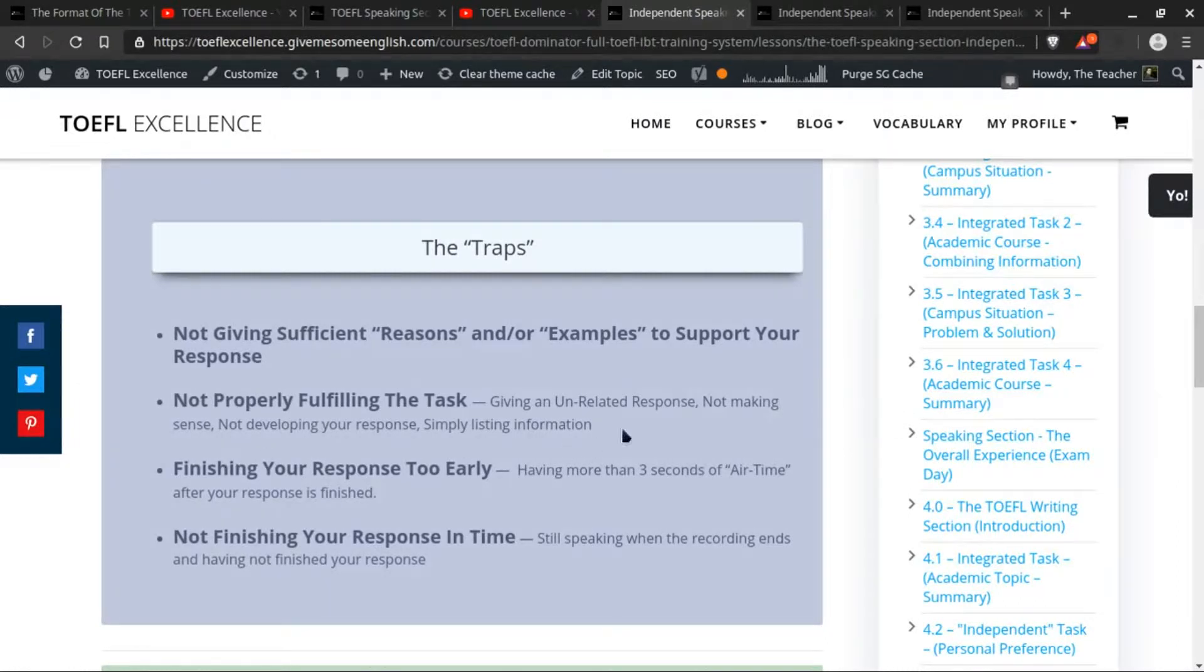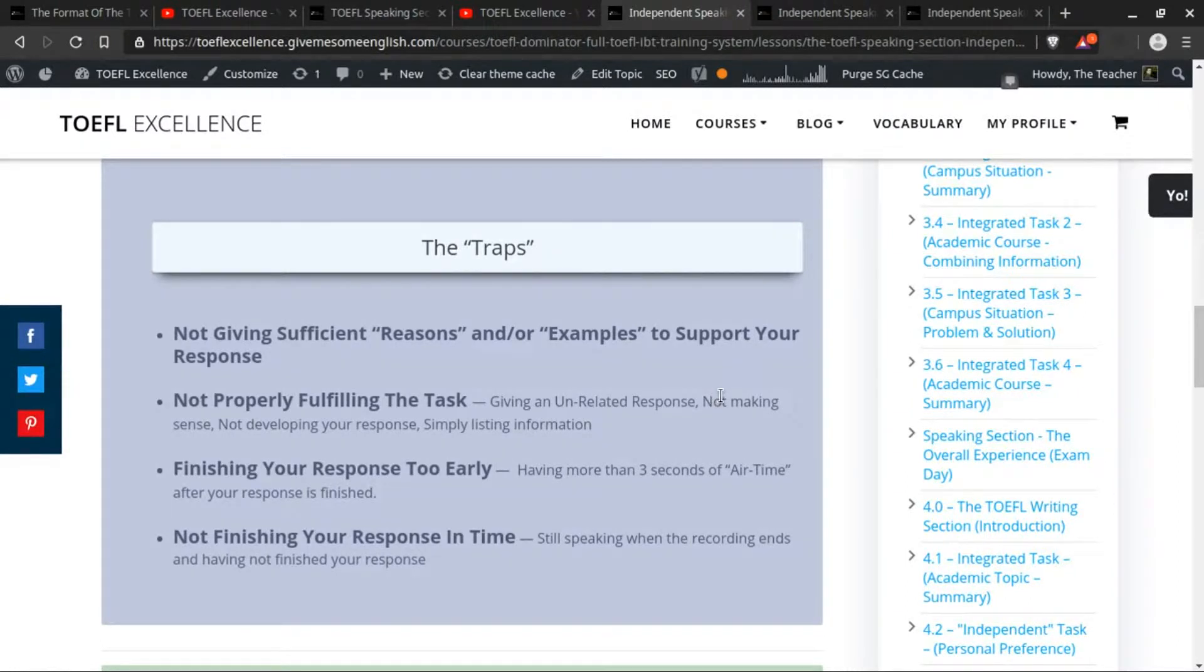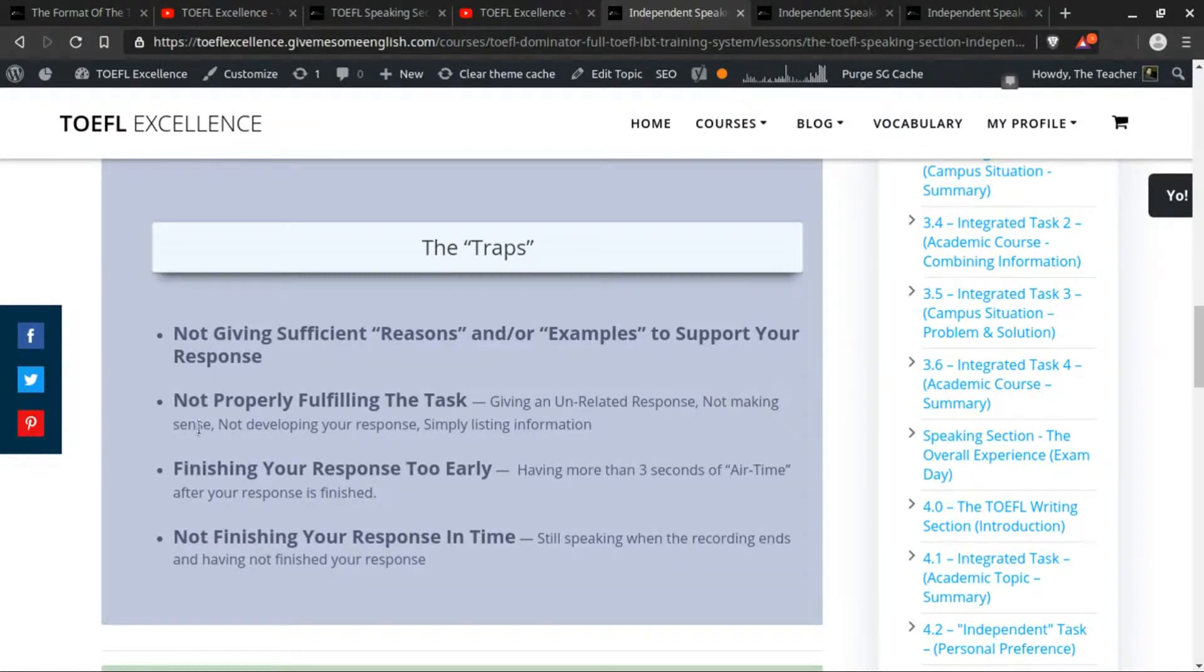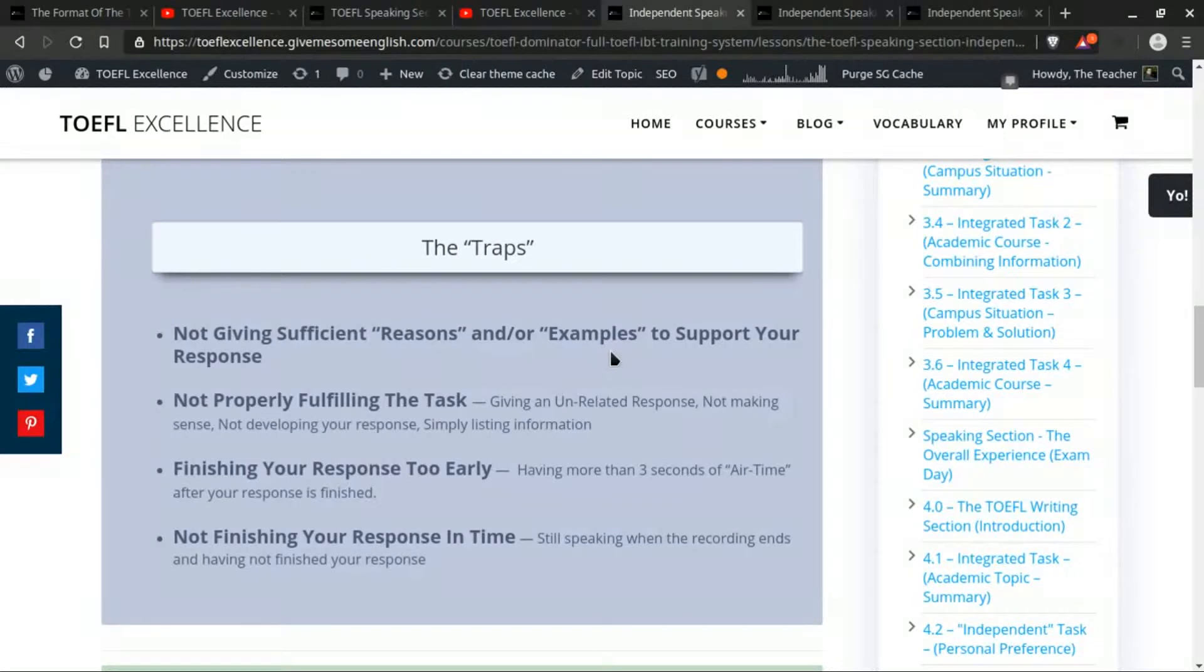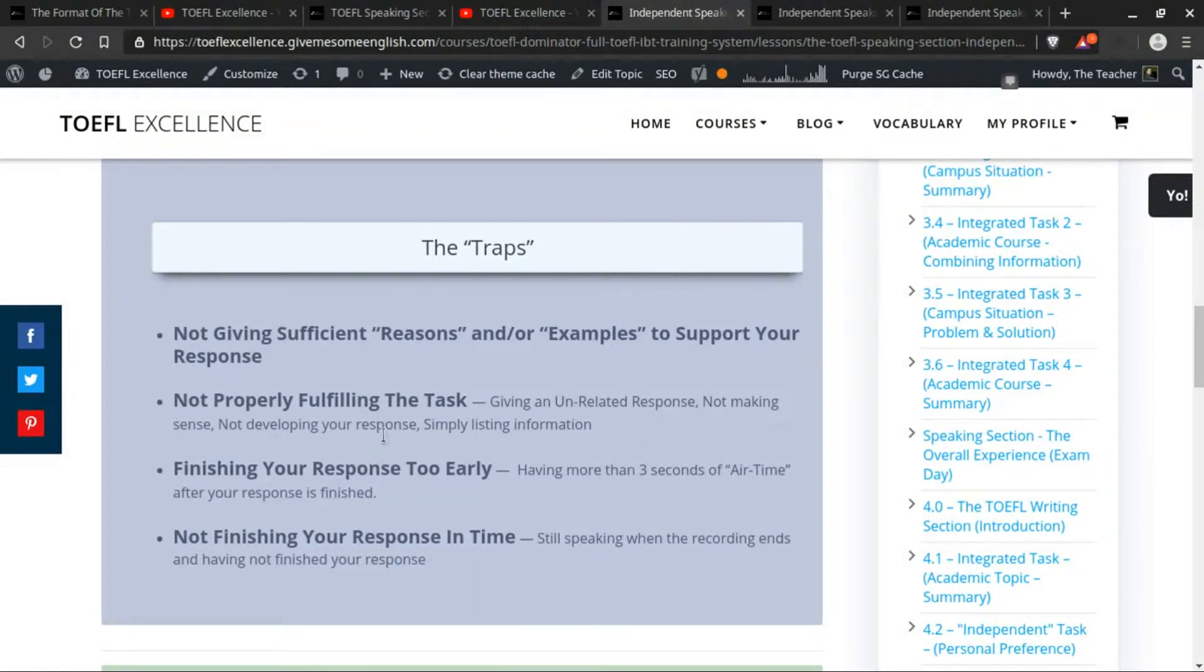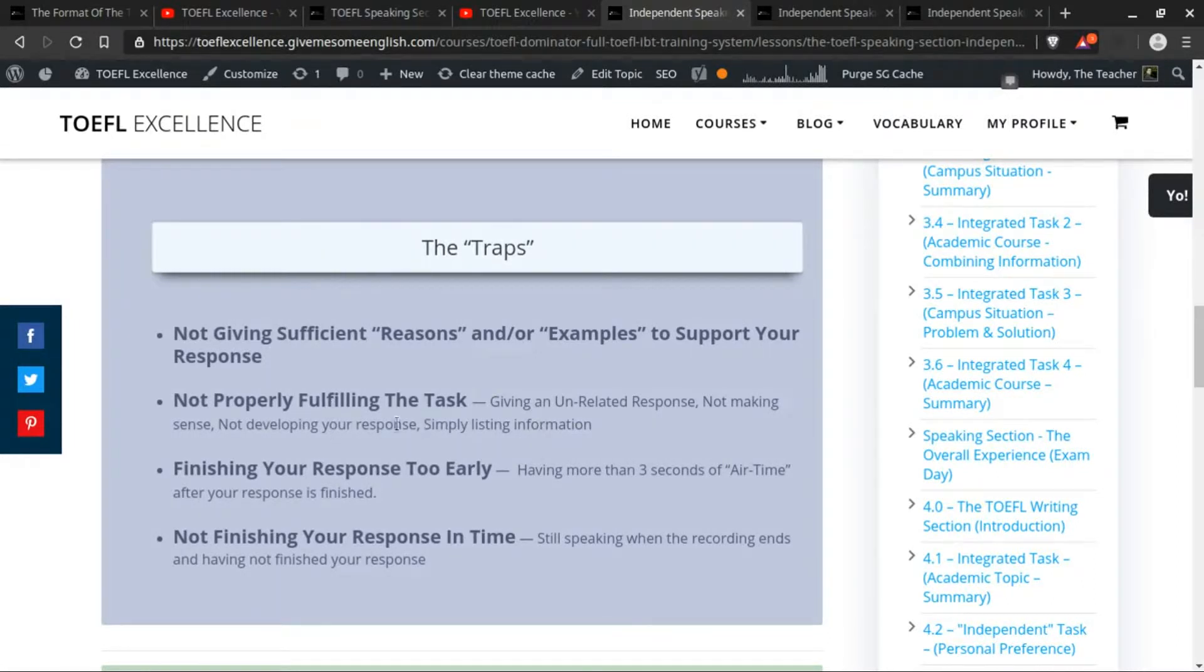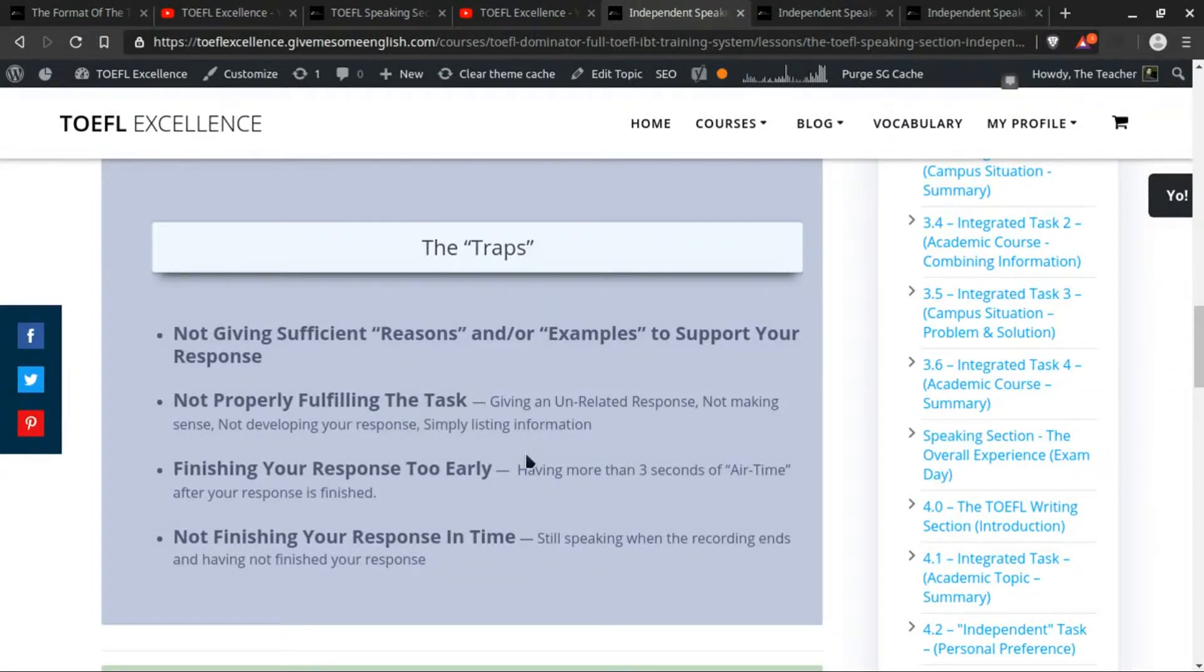If your answer does not make sense, like if you have poor sentence structure or if your pronunciation is so horrible that the person really just does not understand you, then that's something you will definitely get graded down for. Not developing your response—this ties into giving reasons and examples or telling the reasons why you give some sort of information. And also by simply just listing information, that's not going to be fulfilling the task properly because it's not developing a full response.